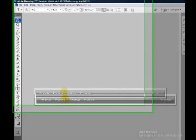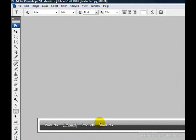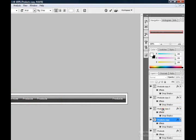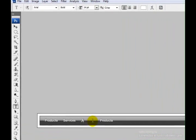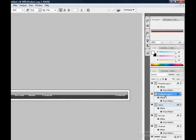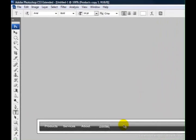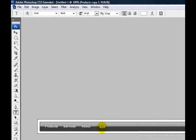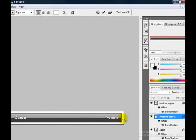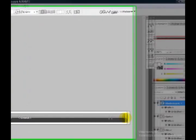Click on the Products layer, select the Text tool, and change the labels on each duplicated layer. Change one to 'Services', the next to 'About', then 'Contact' — capitalize that C — and the last one to 'Search'.